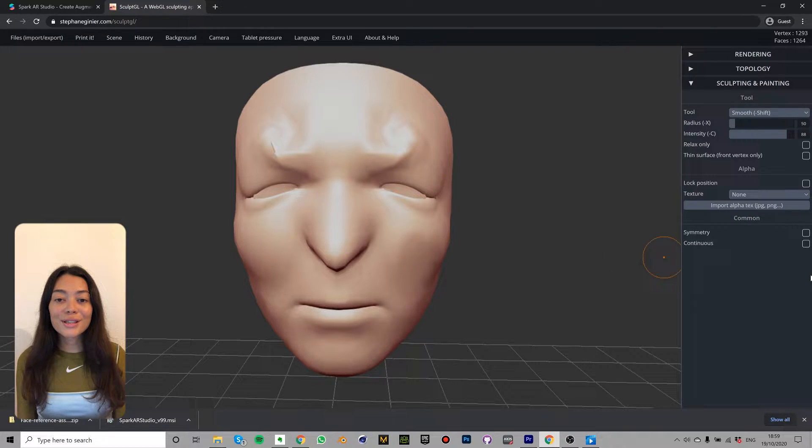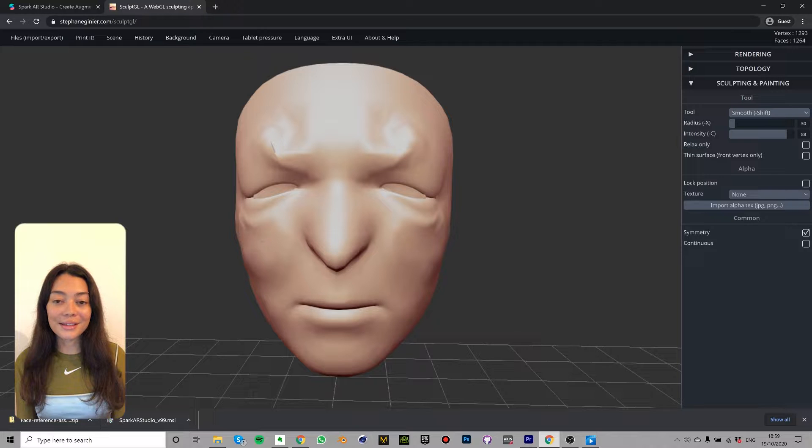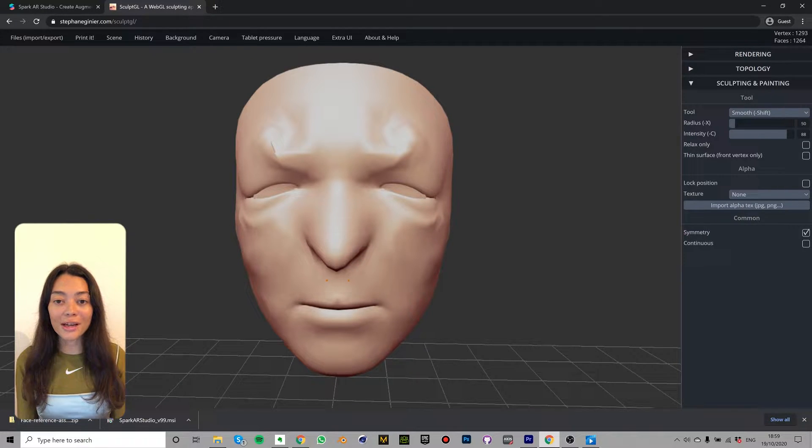So this stage in the process can actually take quite a lot of experimentation because what you can see in this scene here can actually look very different when it's actually mapped to a face in Spark AR.